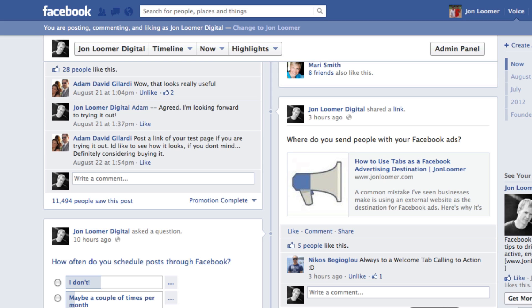Now a while ago, if you're a page admin, you could come to the bottom of a post and you would see a percentage of fans who saw that post.